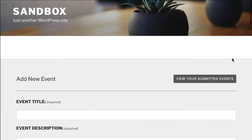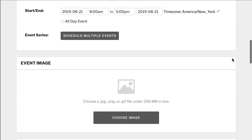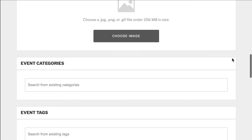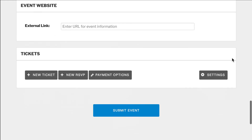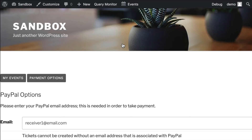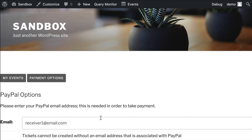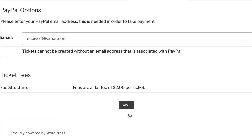An organizer will submit an event using the Community Events form. At the very bottom, they'll be presented with the ability to add a ticket, where they'll select Payment Options. This happens the first time that they are setting up an event. They will need to enter in their email address and save that information to be able to get paid.